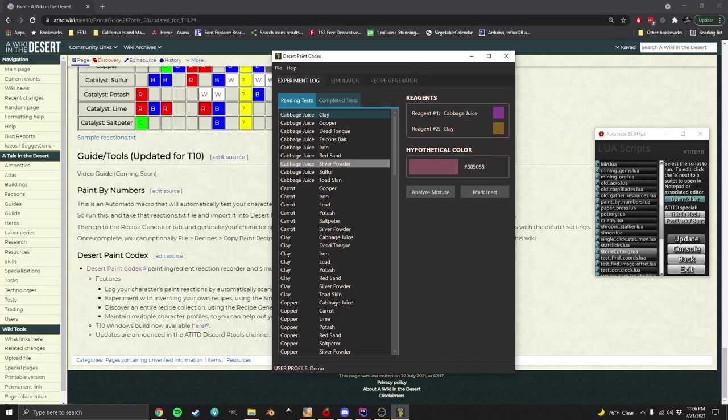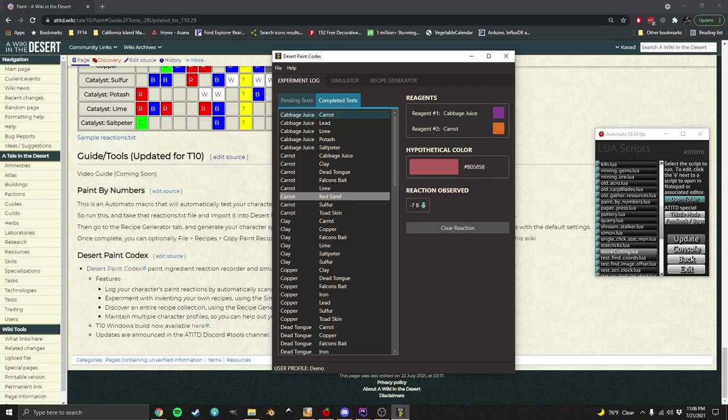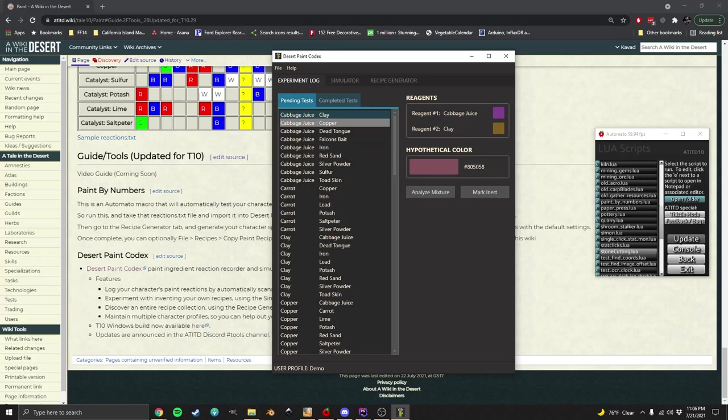It takes us back to this page which looks very similar, but you'll see in the completed tests, which would have been empty to start with, now these are all those reactions that were automatically recorded. Everything left in pending tests are things that we didn't test or that just don't react together, like cabbage juice and clay don't have a reaction.